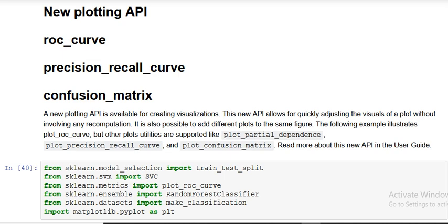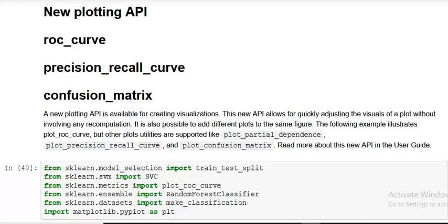That is, Receiver Operating Characteristic and AUC, area under the curve. So here the new plotting API not only makes you plot ROC AUC curve but also precision-recall curve, that is the inverse of that, and also confusion matrix curve. All of these functions are given now.